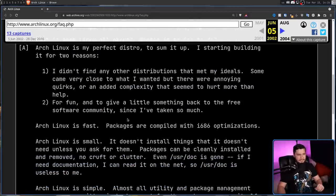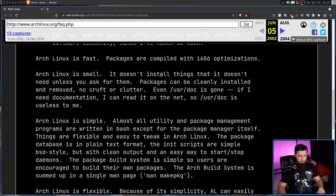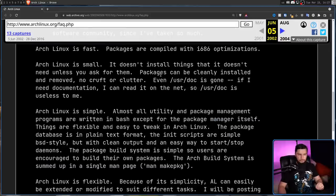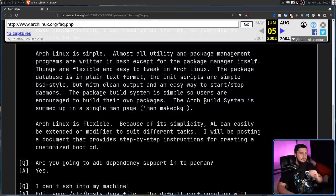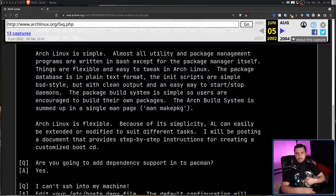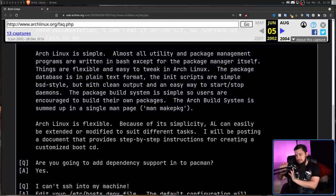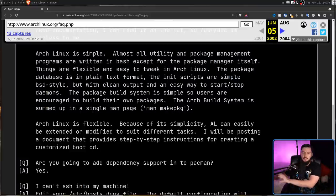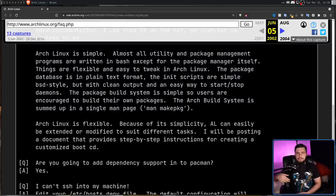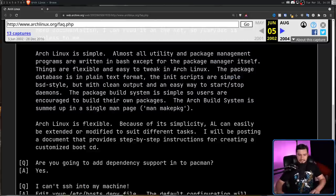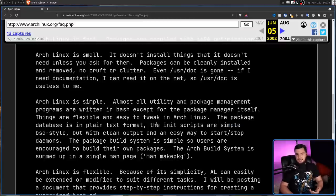Arch Linux is fast. Packages are compiled with i686 optimizations. Arch Linux is small. It doesn't install things that it doesn't need unless you ask for them. Arch Linux is simple. Almost all utility and package management programs are written in Bash, except for the package manager itself. Arch Linux is flexible. Because of its simplicity, Arch Linux can easily be extended or modified to suit different tasks. And while the scale has changed - the amount of people using Arch Linux, along with the amount of optional software available in the repos, as well as things like the software being used to achieve these goals, things like swapping out the original init system for using things like systemd, and other changes like that - I think overall, all of these goals are still the principles that Arch Linux is being designed under today.